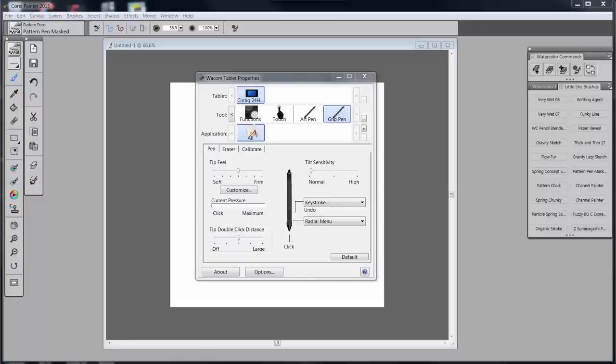Hello everybody and welcome back to Skip Allen Paints and to the YouTube channel of Skip Allen. This is the fourth video in a series about how I set up my Wacom Cintiq 24-inch HD Touch.